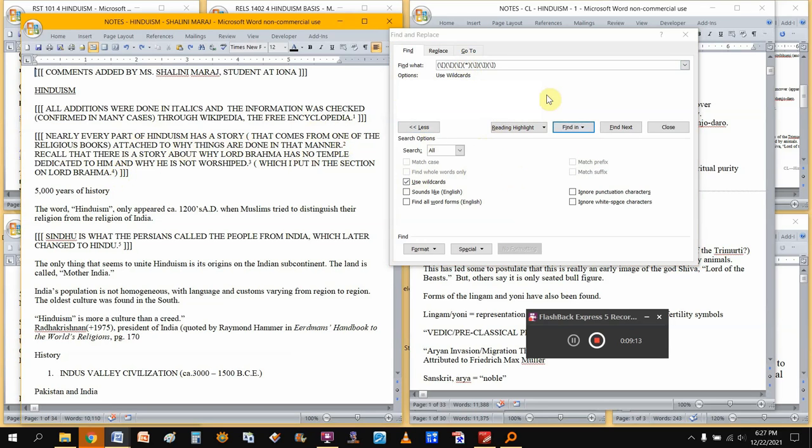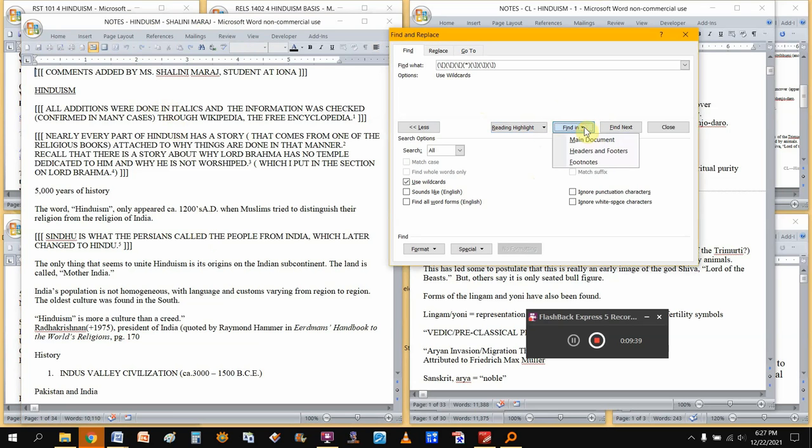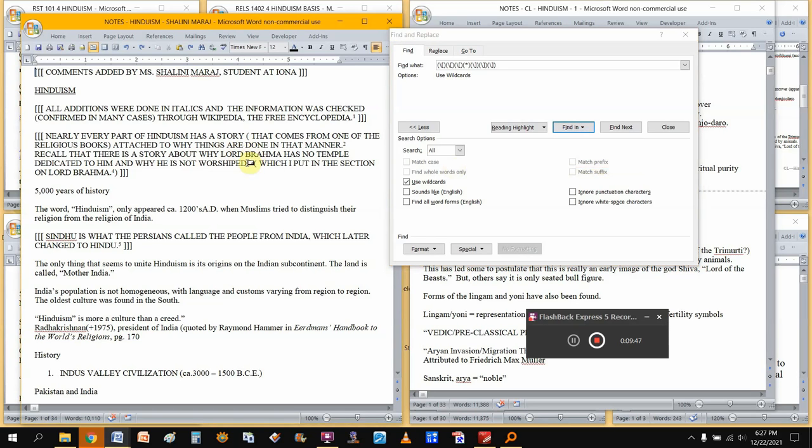Because even the footnotes will be selected because it selects everything. So now I want to select all this text and more that you can't see. I want to select it all at once so that I can copy it or cut it and move it somewhere else. I go to this functionality, this button here, the find in button, and you have some options and the options should be self-explanatory. You'll notice it says footnotes.